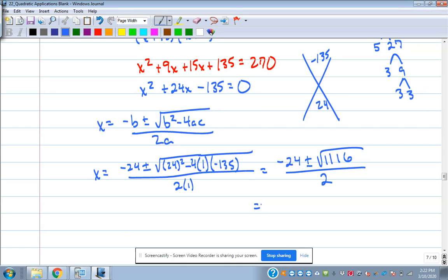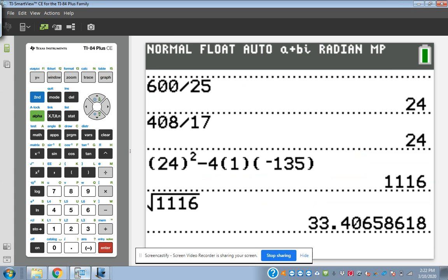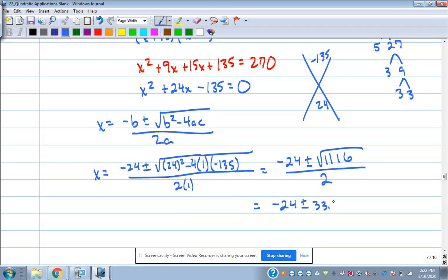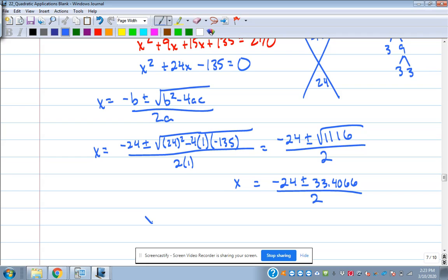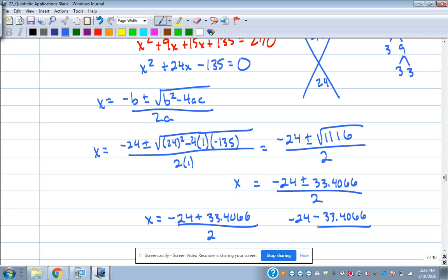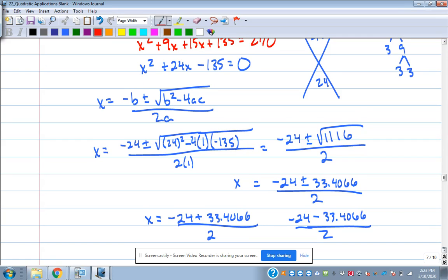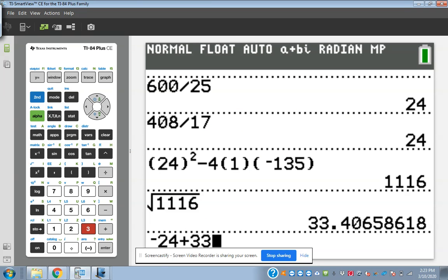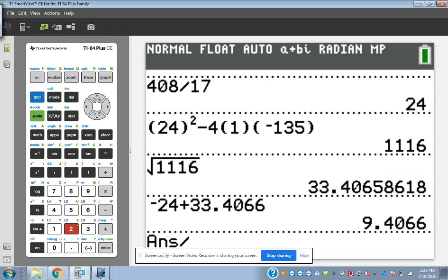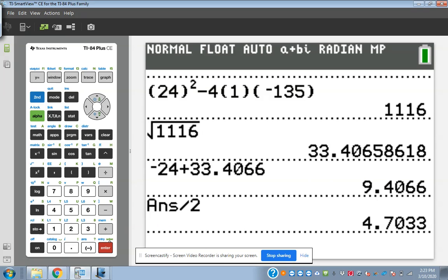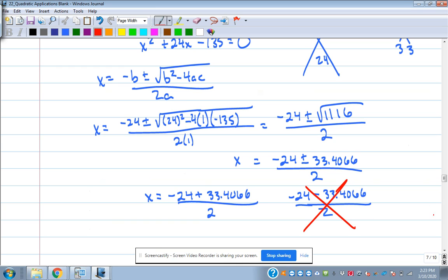Since it asked me to find the dimension to the nearest tenth, decimals are allowed, so I'll use the calculator for the square root of 1,116 — that's about 33.4066. So I have negative 24 plus 33.4066 over 2, or negative 24 minus 33.4066 over 2. The negative version gets thrown away because it's a negative dimension. So negative 24 plus 33.4066 divided by 2 gives approximately 4.7 feet that we're adding to each side.